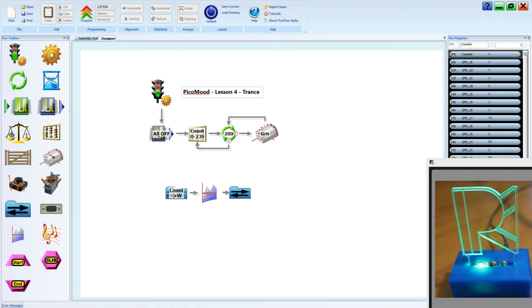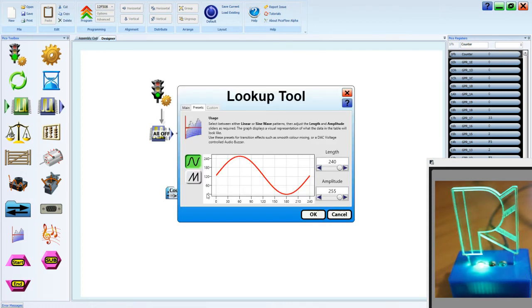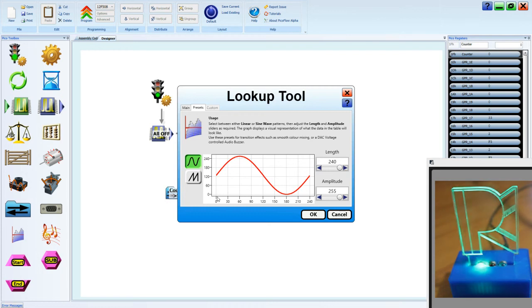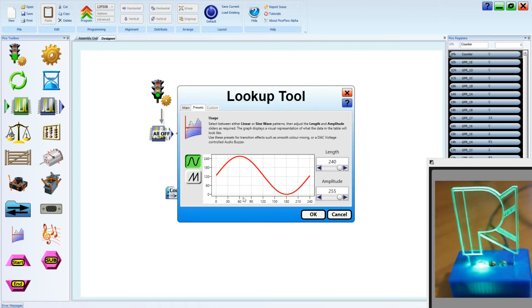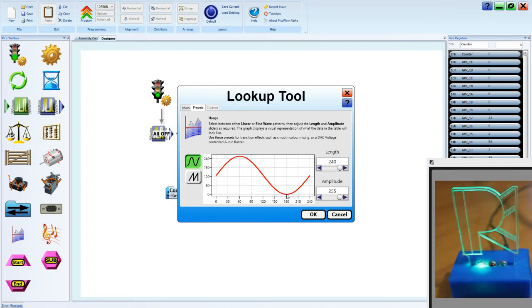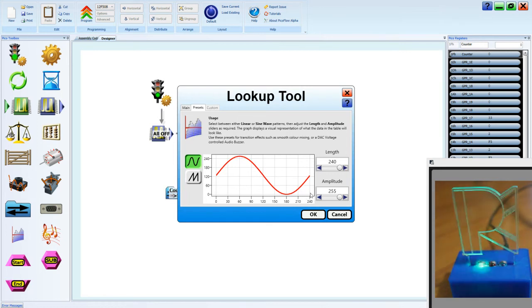So a value of 0 to 239 will go into our lookup table. It will select a value along the bottom. Depending on the value along the bottom from the counter, it will select a value in the amplitude to output on the working register. So as the counter goes up from 0, it will reach a maximum amplitude of 255. And then as the counter continues up toward 180, it will reach a minimum of 0 in amplitude, and back up to 239 where it has the halfway 127.